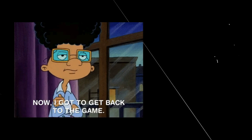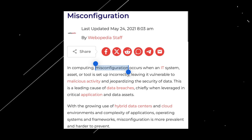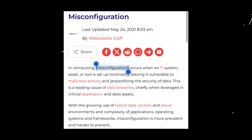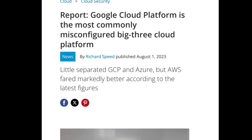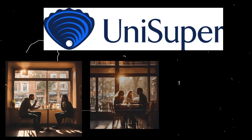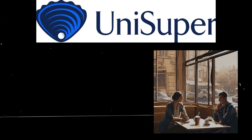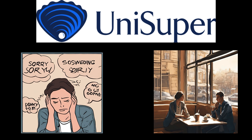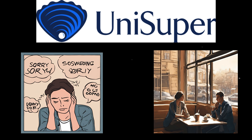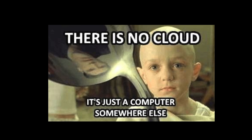Let's delve into the technical details surrounding the UniSuper Google Cloud outage. Misconfiguration refers to human error during setup, deletion, or configuring settings — it's akin to accidentally hitting the delete button instead of saving a crucial file. Google admitted that a series of misconfigurations resulted in the deletion of UniSuper's entire private cloud account. Despite emphasizing that this was an exceptionally rare event, human error poses significant risks even with advanced technology.